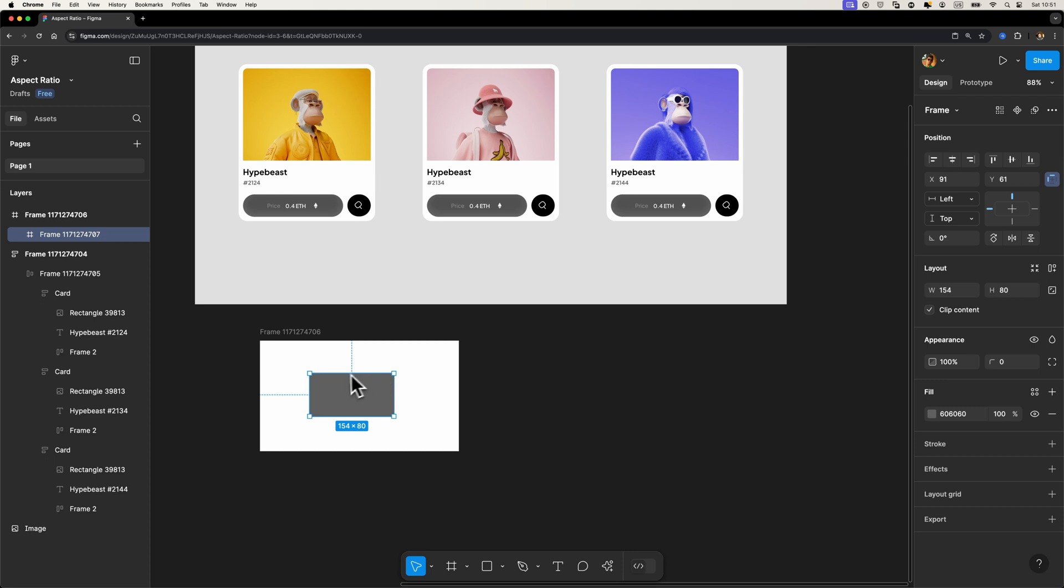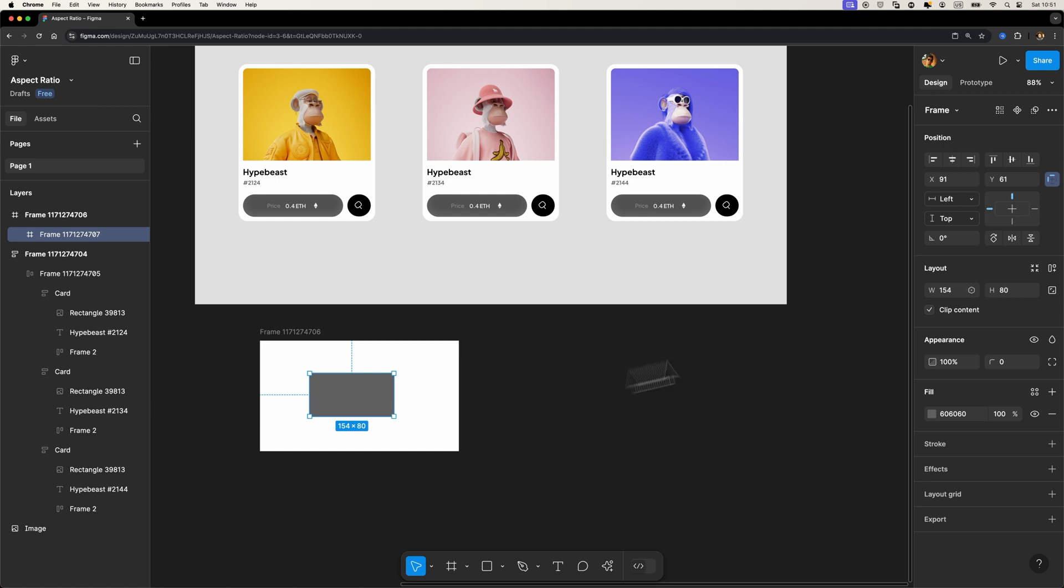But in this case we could achieve the same result by just holding the shift key in the past, right? But now we have this additional option. So if you want to create something complex using many frames and you want to make sure that the aspect ratio is maintained even if you're not holding down the shift key on your keyboard, then you can definitely use this option.